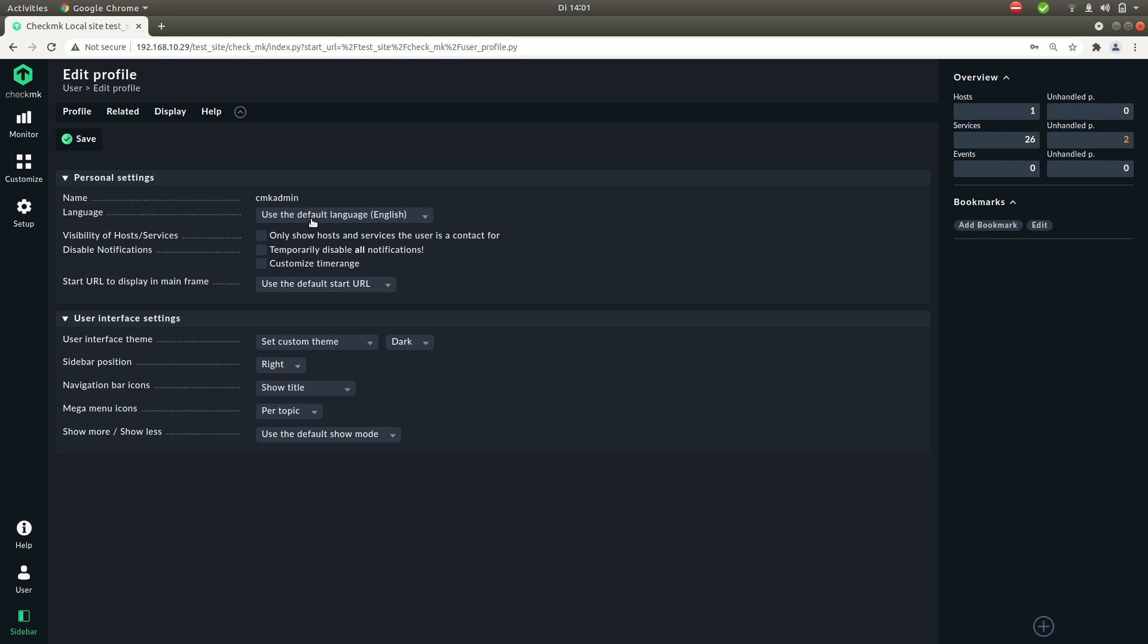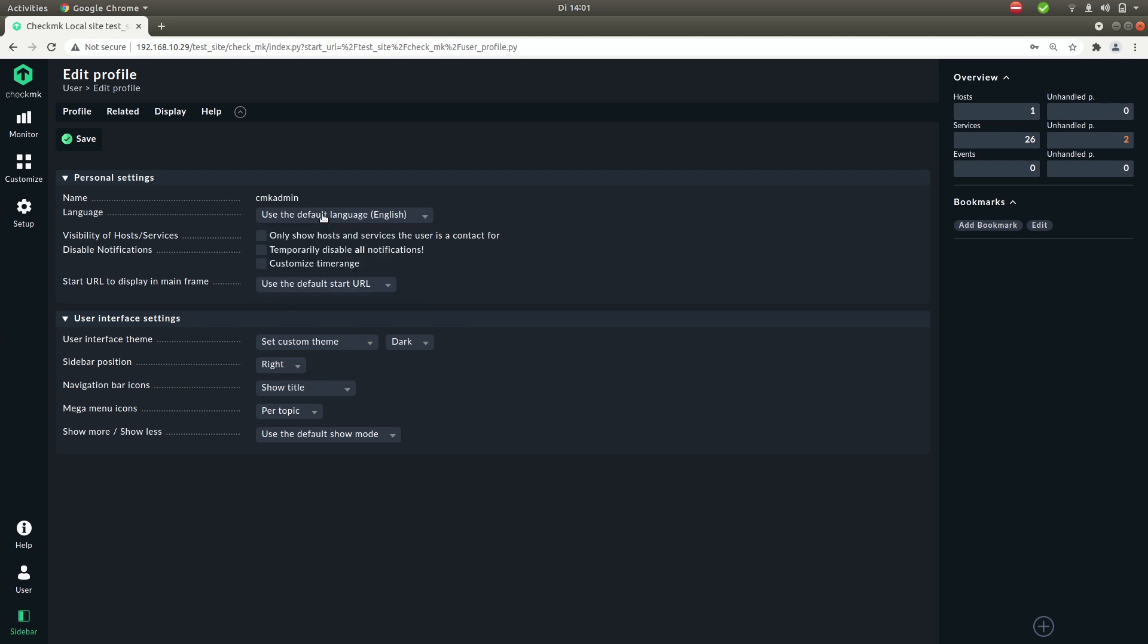Like your language, you can toggle between English, German, and Romanian. But we also have a few more languages which you can download on our exchange platform on exchange.checkmk.com.